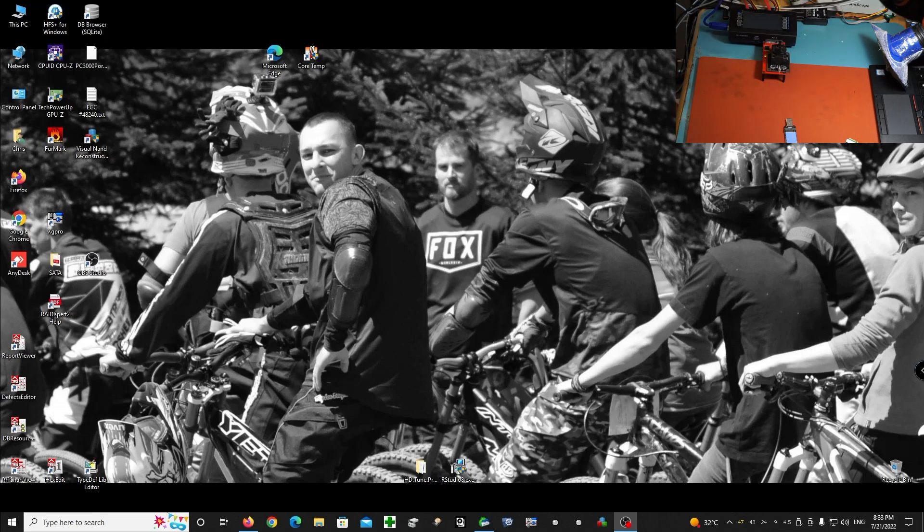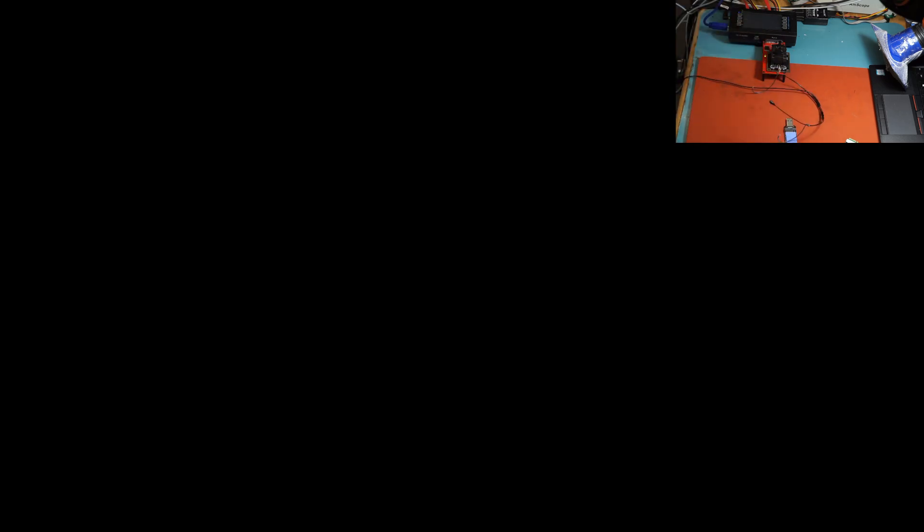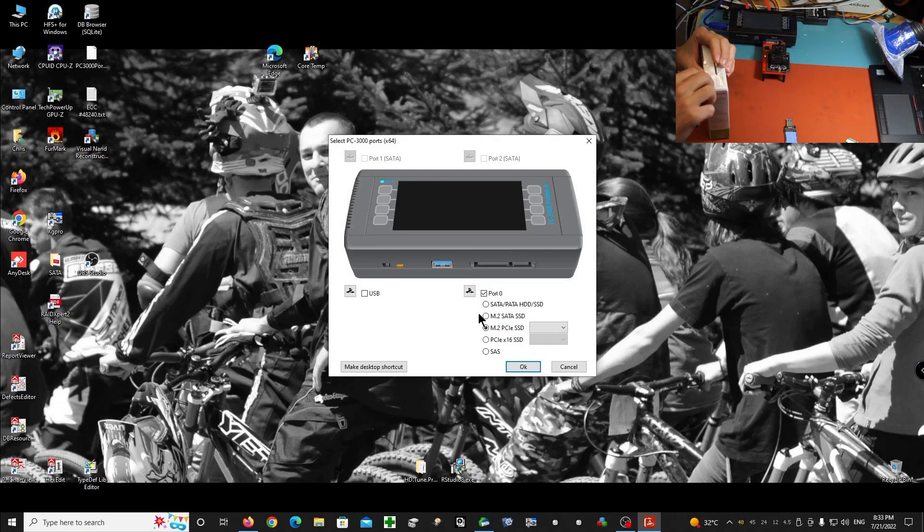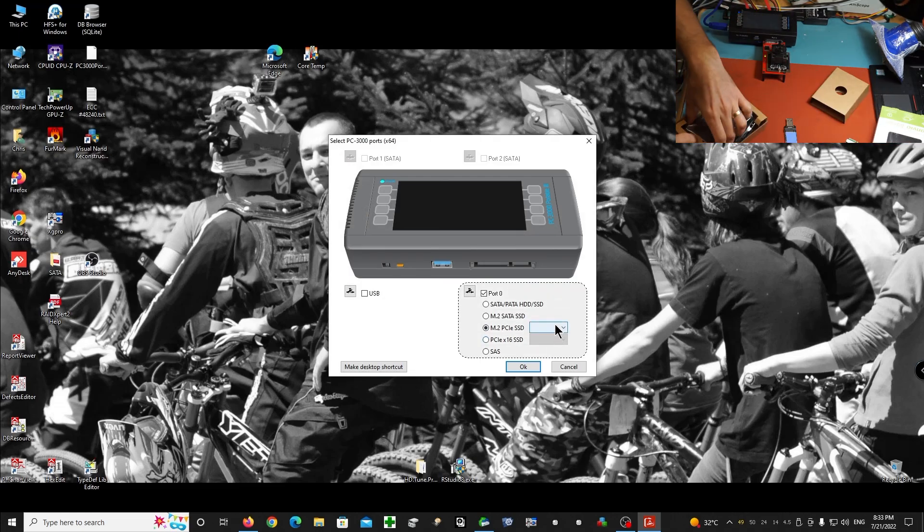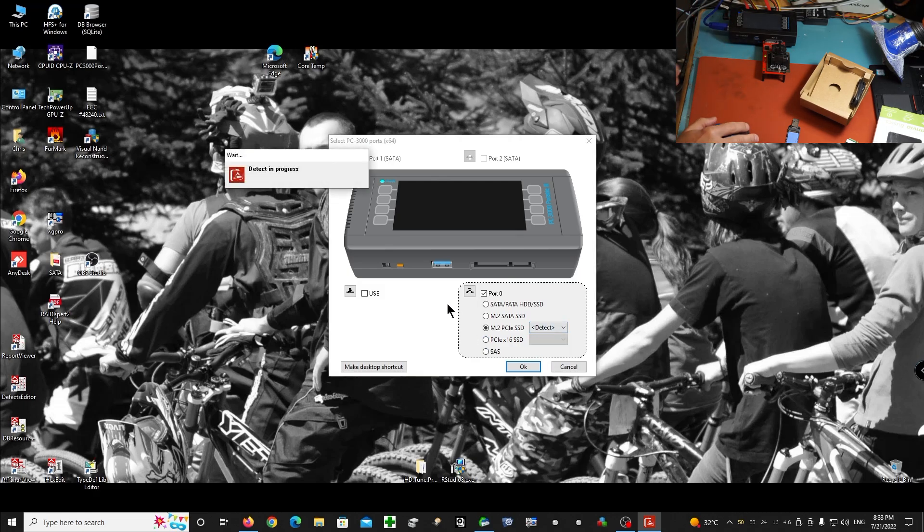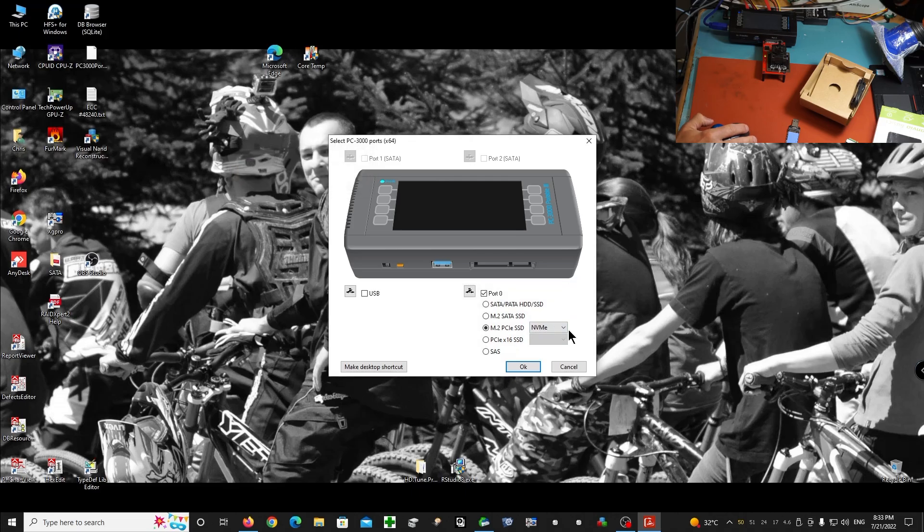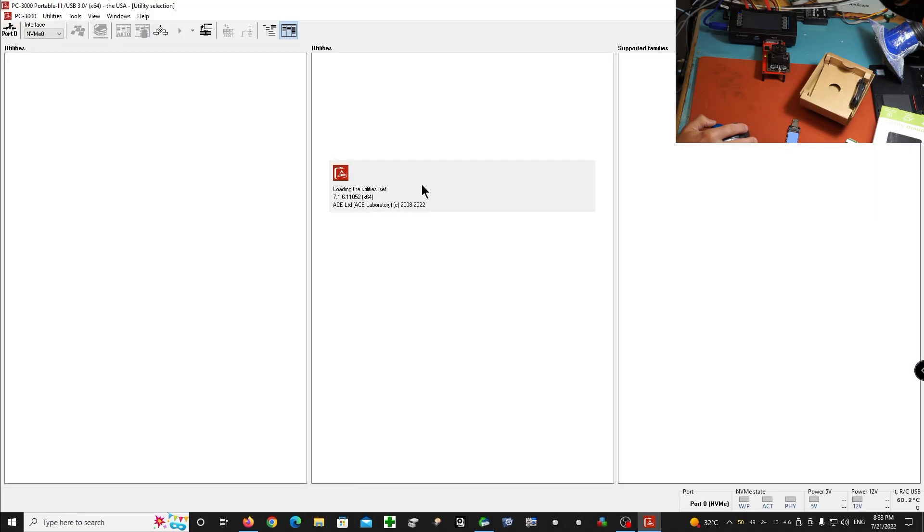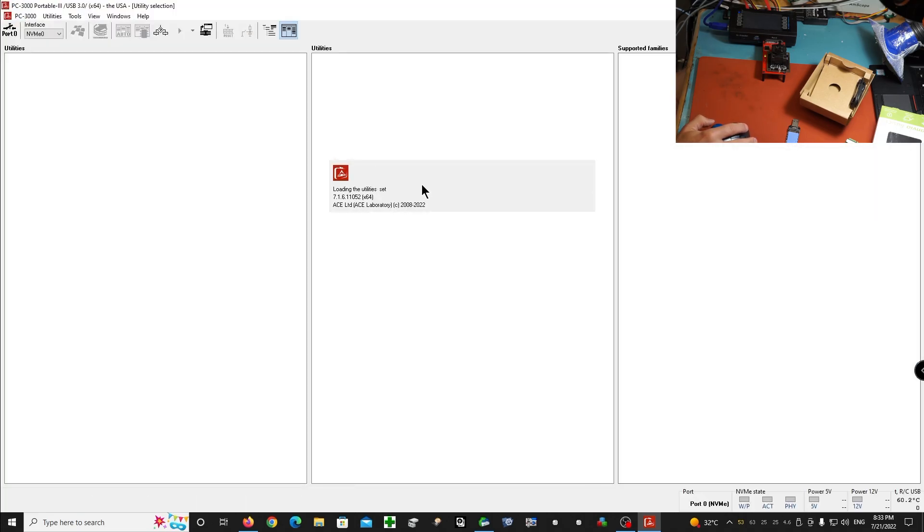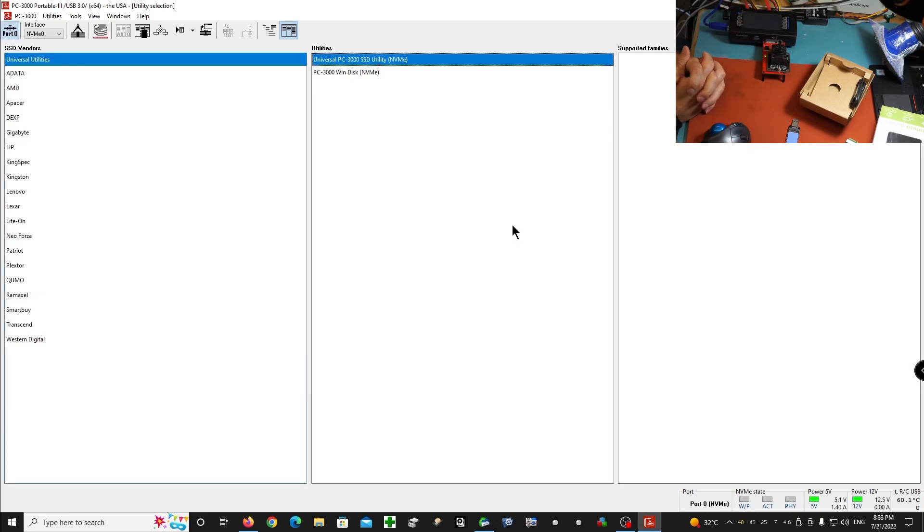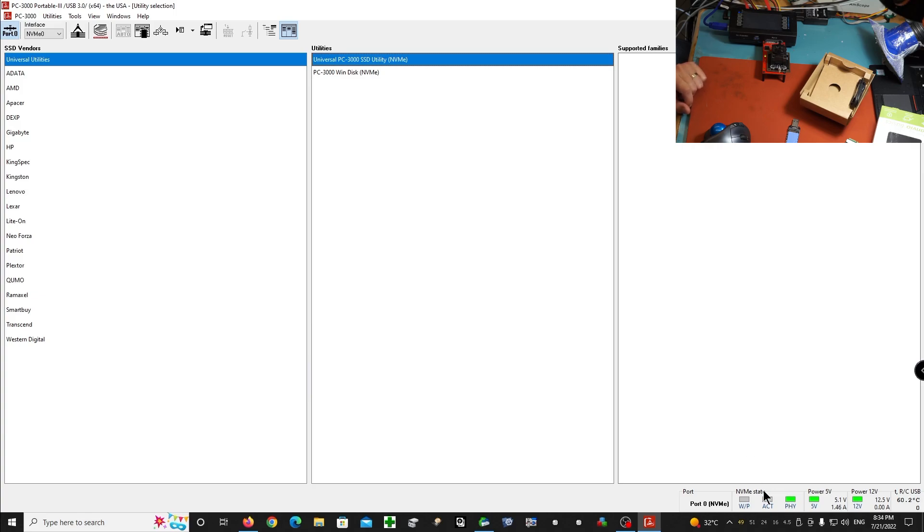Okay, so our SSD is in the reader right now. We're gonna check if it works. Let's go. So let's check what our chip does. First is first steps for me. I'm always checking if we have a response from the chip, what's the type of the SSD. Yeah, this is NVMe. Let's go. So this SSD is not supported by PC-3000 software, but we can work on it with the universal utility.